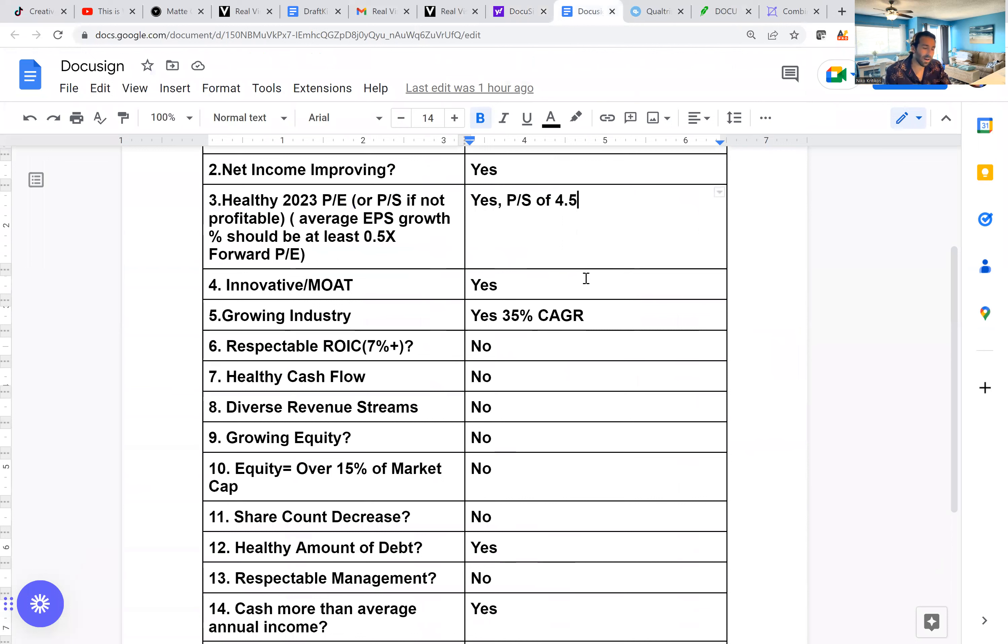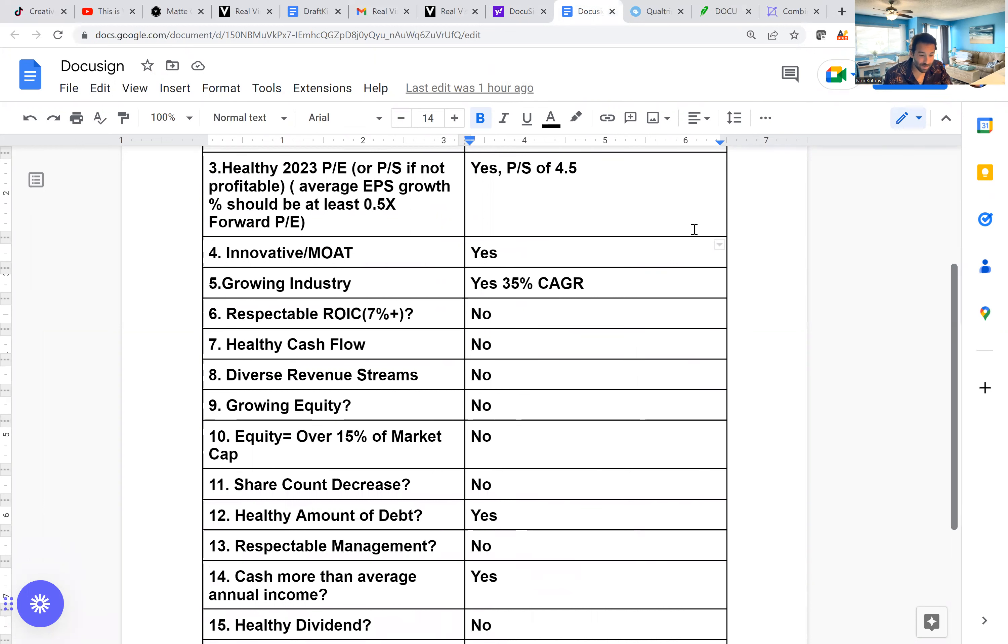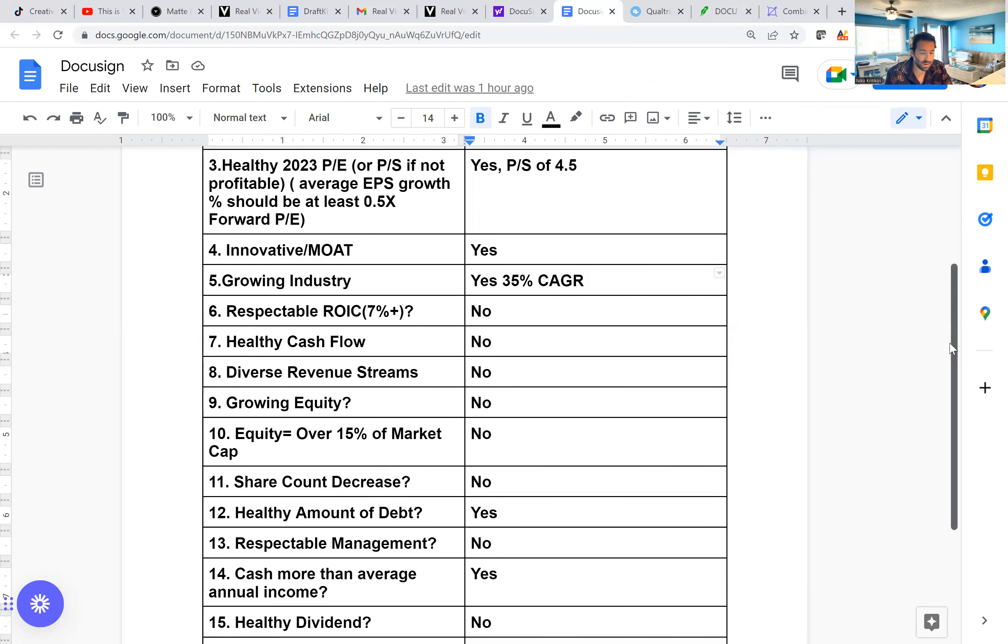Are they innovative? I would say yes, e-signatures is definitely some sort of innovation. And a moat, they have millions and millions of people using their software, and they're the number one industry leader. So that's also a moat. For the industry, I was very surprised to find out that the e-signature industry is expected to grow at an annual growth rate of 35%. That is a huge amount, especially compared to other industries and just the economical environment we're in at the moment.